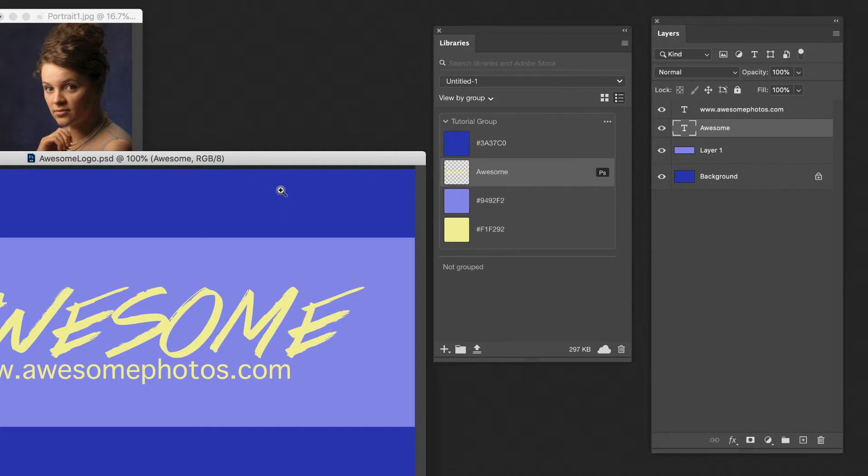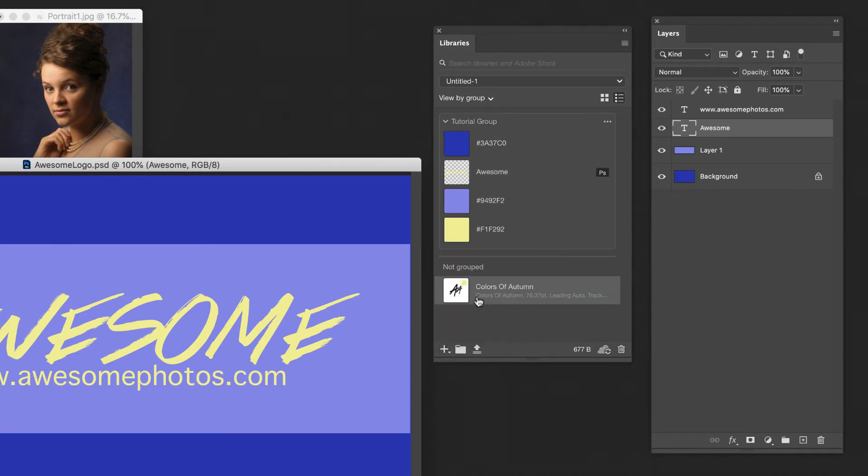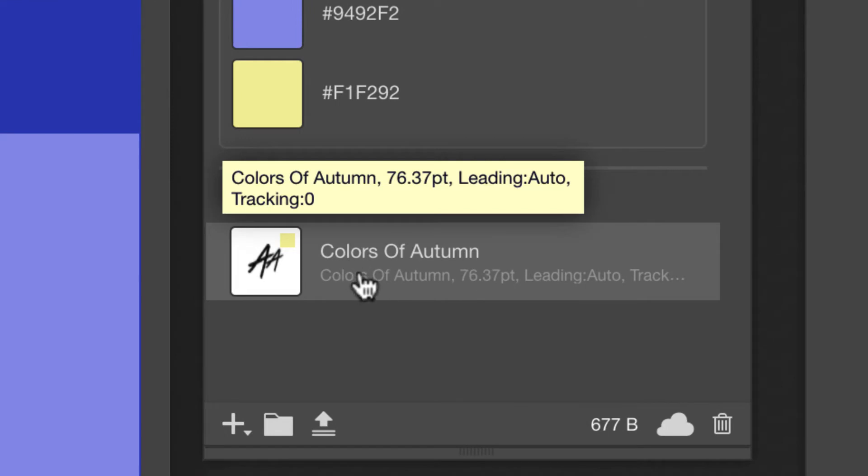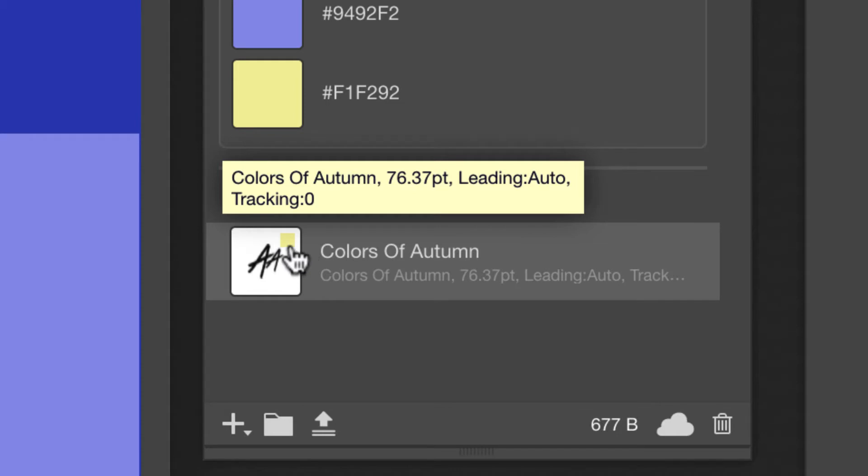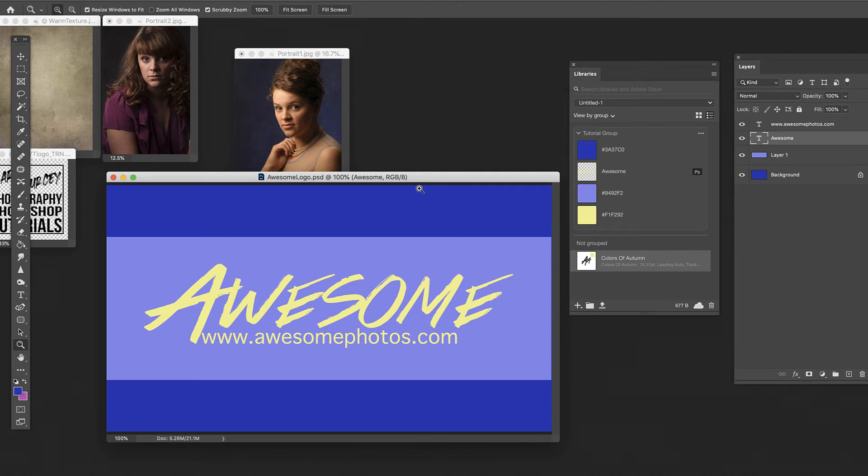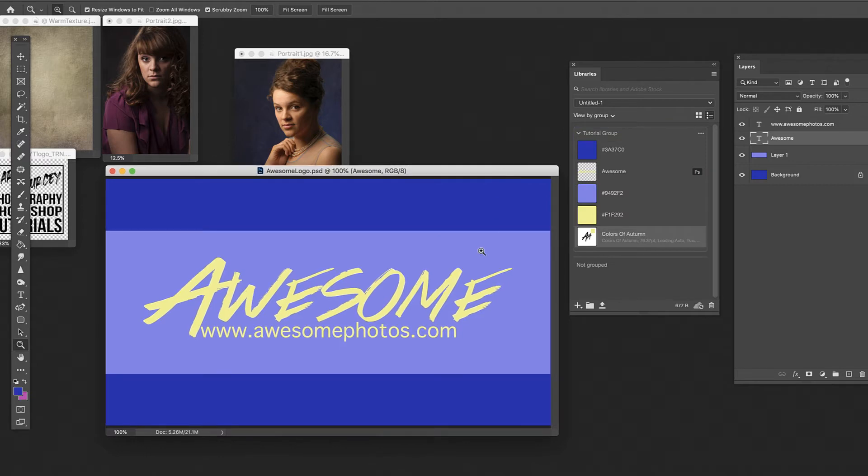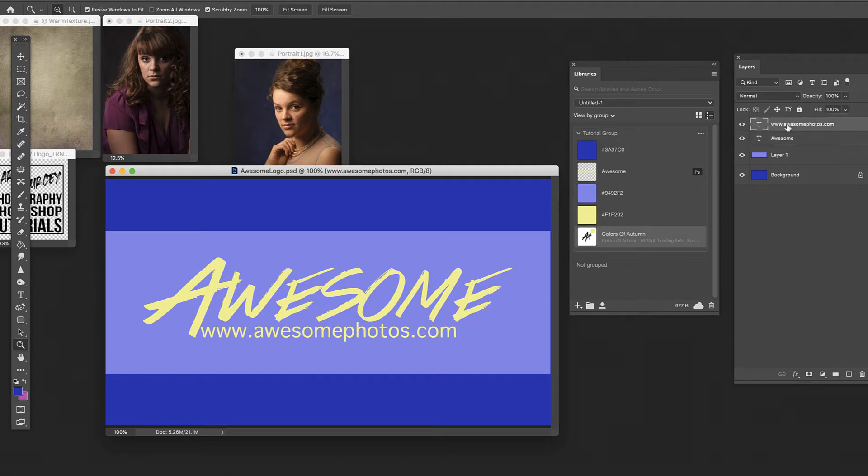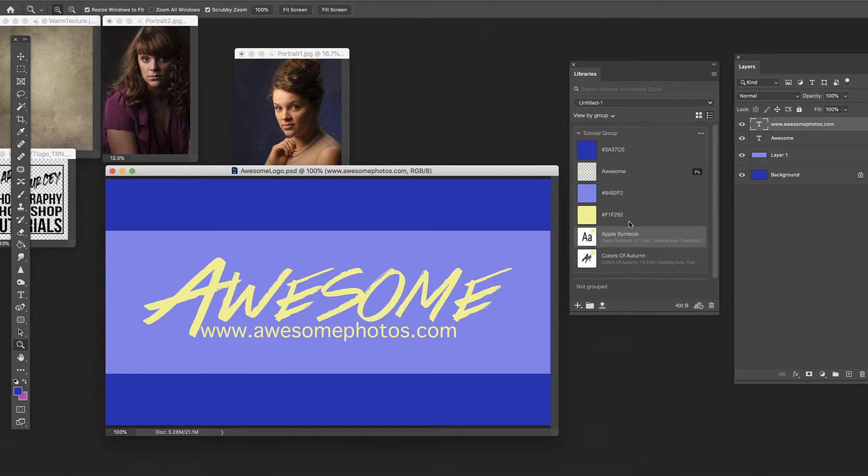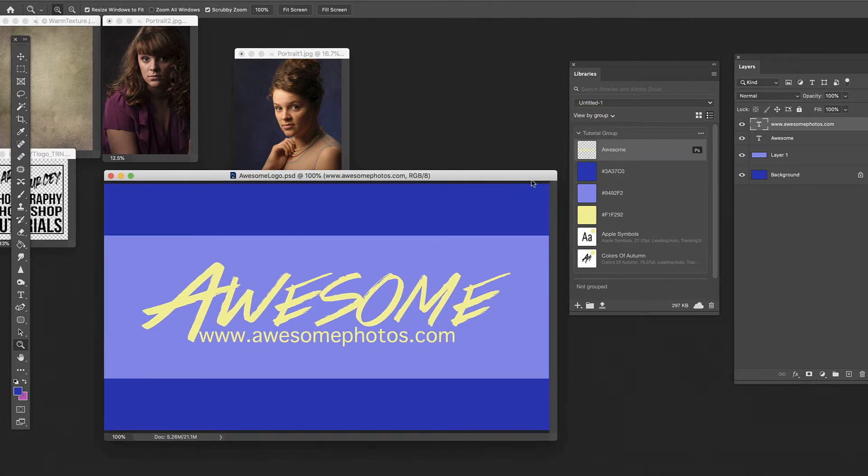What we would have to do is come down here and do character style. Now what this is, colors of autumn, that's the name of the font, 76 is the size, all the settings that we have, including the color. If we open another document, we can access that. Let's put it in our folder with everything else. And we'll do the same thing with awesome photos, the typeface that we're using down here. I'm just going to select it, do character style. And that's Apple symbols, size 27. Put that in our folder too. So now we've got these two different fonts, the three colors, as well as this graphic.